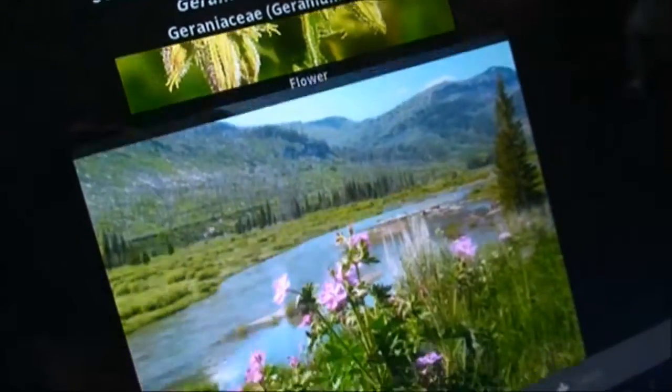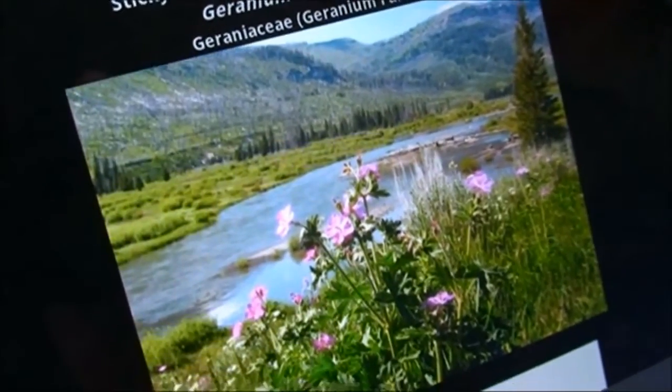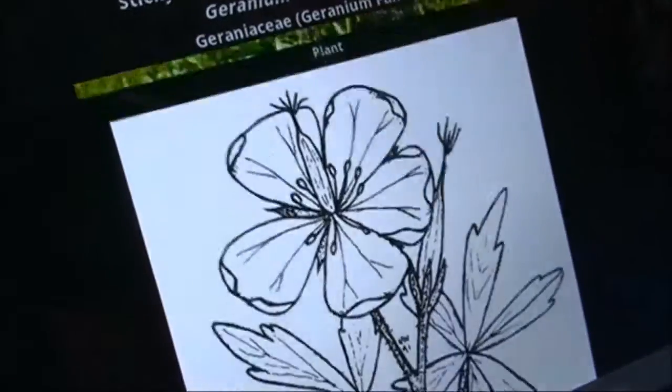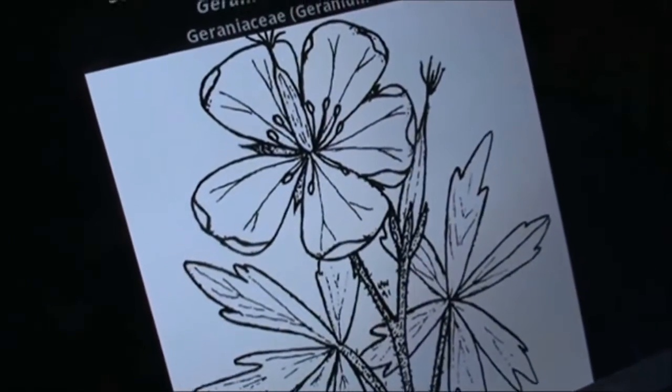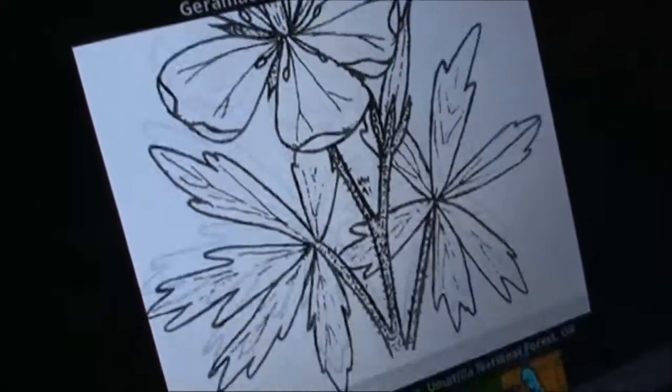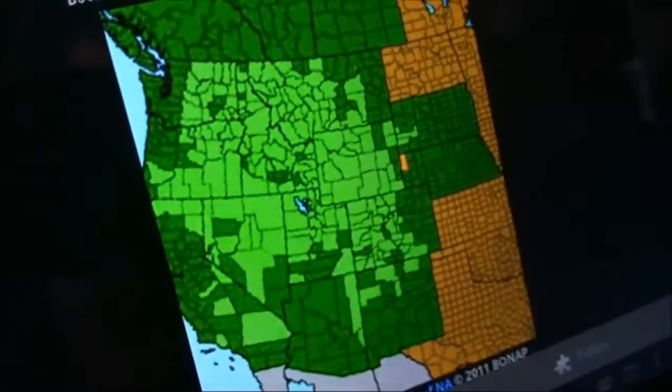We'll show you the plant, which was taken quite near to where we are today. It has the botanical drawing, and then lastly we have where it's found throughout the western United States.